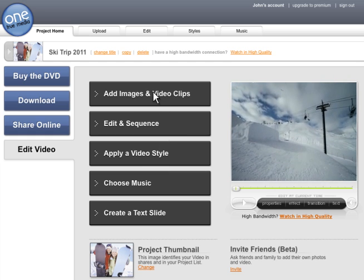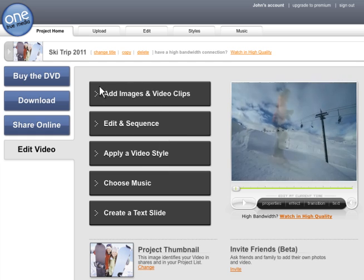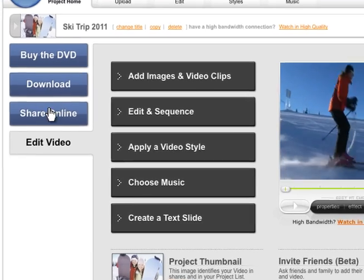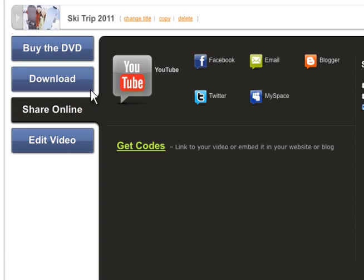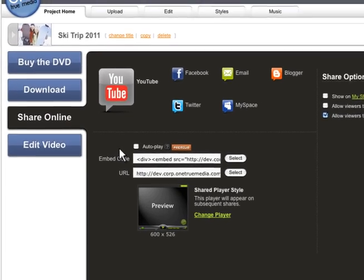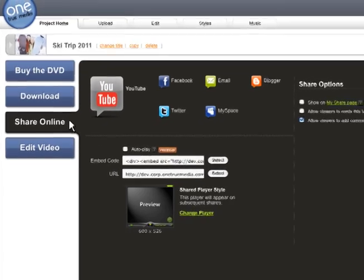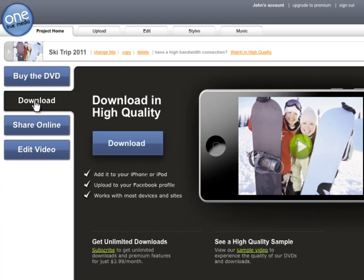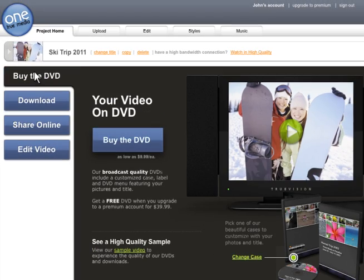When you're done, it's easy to share. You can post directly to YouTube, other sites, or share with a simple link. We also offer options to download your video to play anywhere, or to buy it on DVD complete with a customized case.